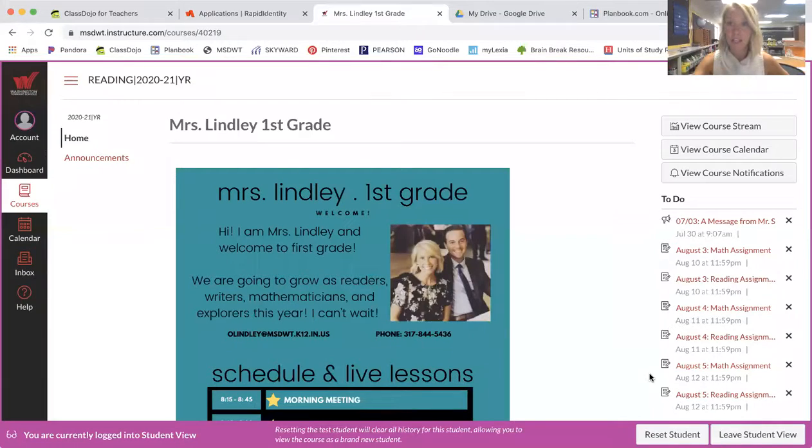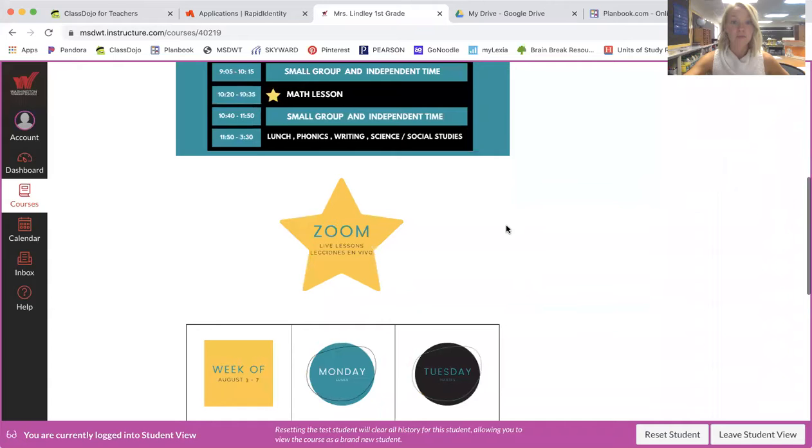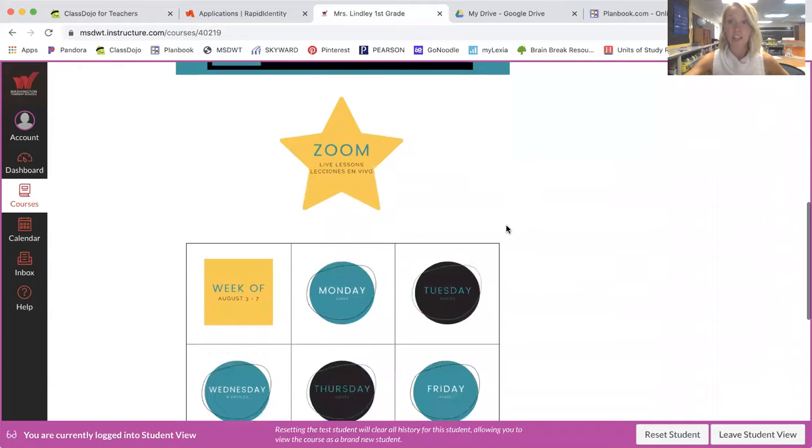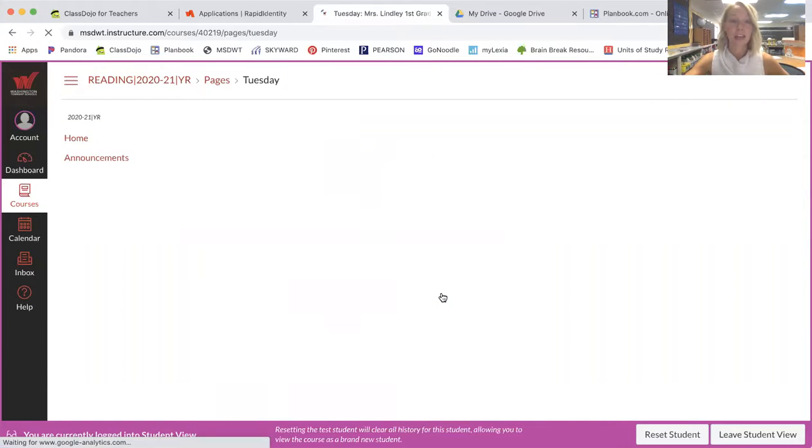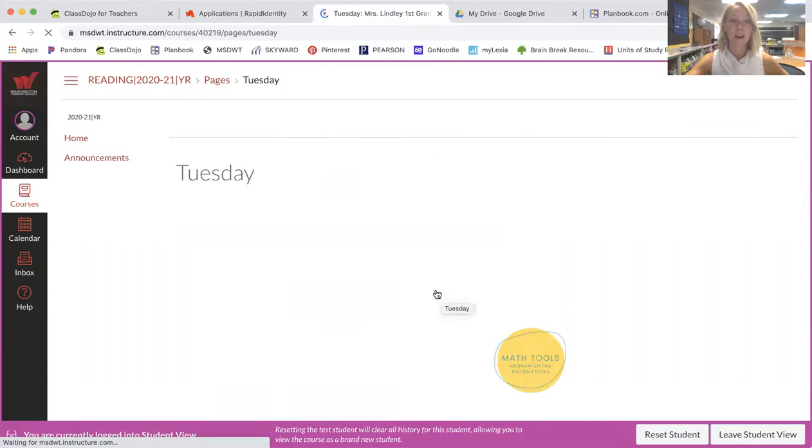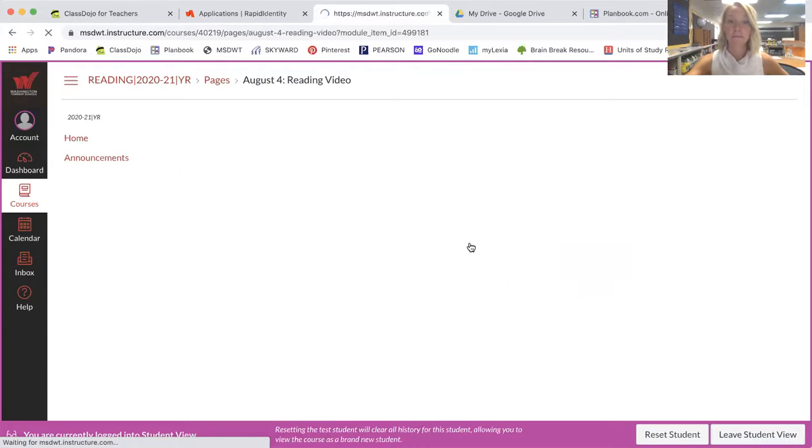So you will see when your child logs onto Canvas, this is the student view, this is the page that they can see. Your child's going to scroll down and they're going to choose the day. So I'm going to choose today is Tuesday and they are working in reading, so they're going to choose the reading button.